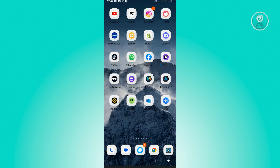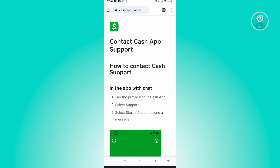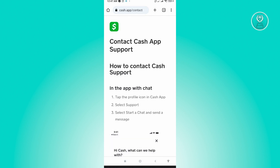The first thing you want to do is open up any browser. For this example, I'm going to use Google Chrome. Just type in Cash App Support and click on the first link that you'll see. Because we can't verify our identity, we need to reach out to Cash App Support to actually solve this problem.